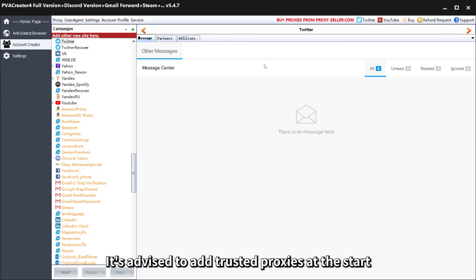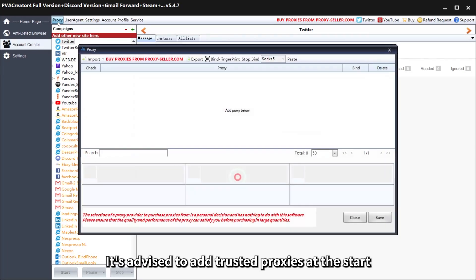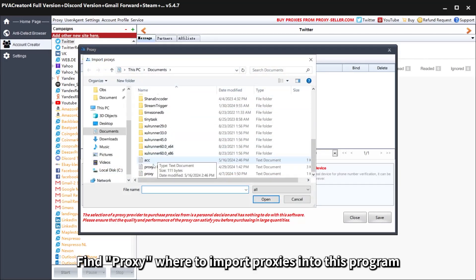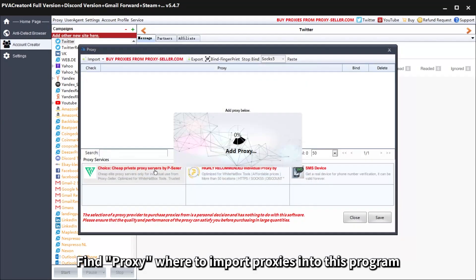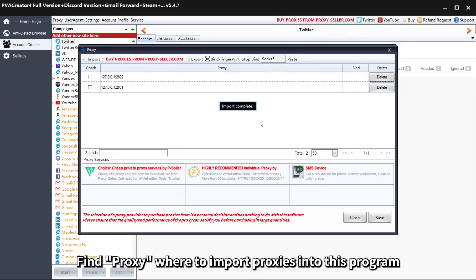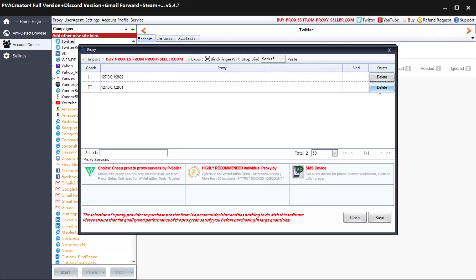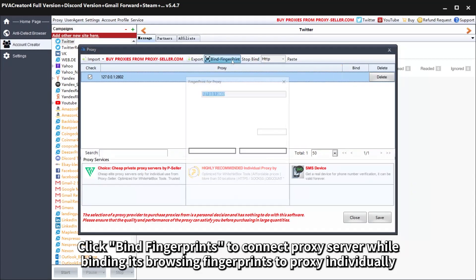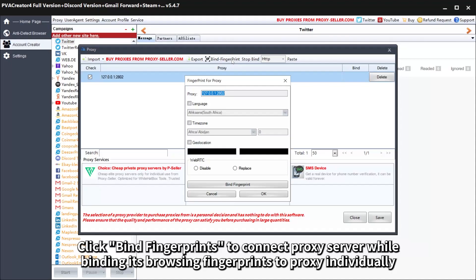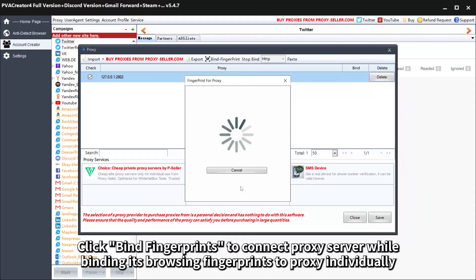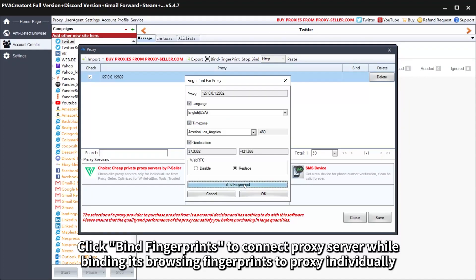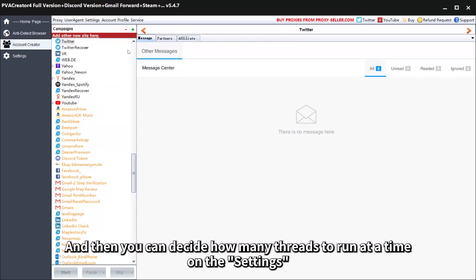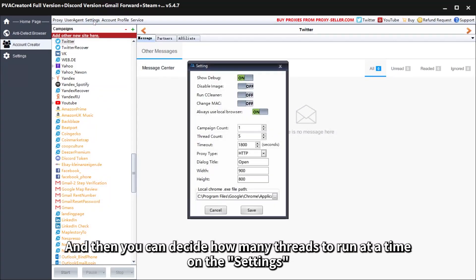It's advised to add trusted proxies at the start. Find proxy where to import proxies into this program and click bind fingerprints to connect proxy server while binding its browsing fingerprints to proxy individually. And then you can decide how many threads to run at a time on the settings.